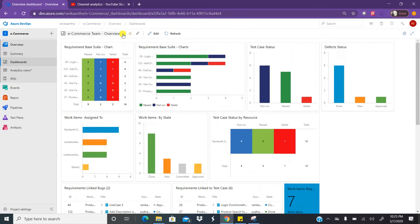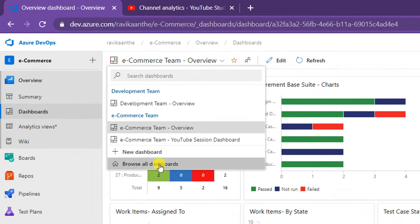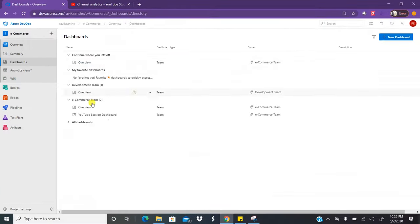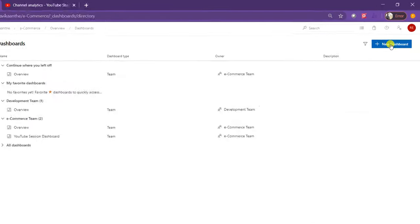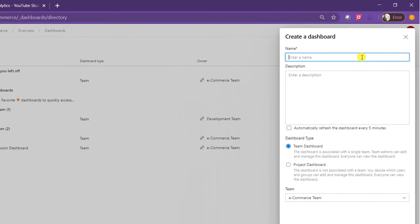If you go to this navigation pane and click on browse all dashboards, you can see all the dashboards. Before you create any dashboards you will not see any dashboards here for the first time. To create a dashboard you need to click on new dashboard and then enter the name of the dashboard — let's say 'YouTube session 1 board 1'.